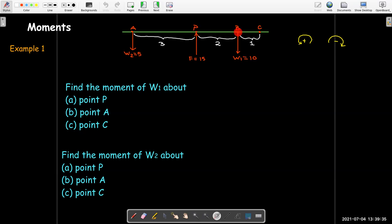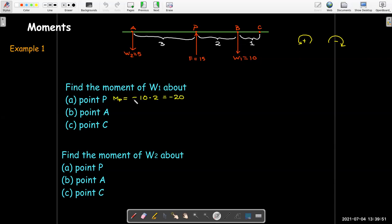The moment of w1 about point P: w1 acts at b, so the distance from P to b is 2. It pushes the line segment down causing clockwise rotation, giving a negative moment: −10 × 2 = −20. About point A, the moment arm is 5, still clockwise, giving −50, a much larger moment. About point C, w1 causes counterclockwise rotation, so it's positive: 10 × 1 = 10.